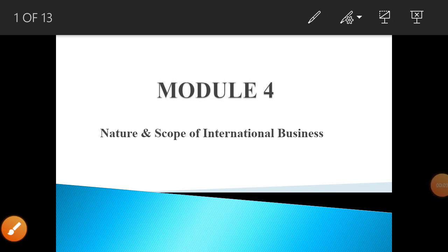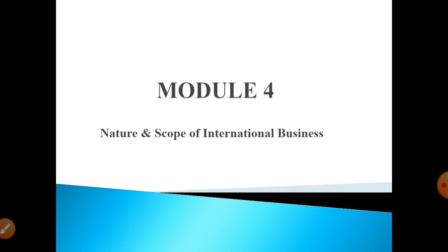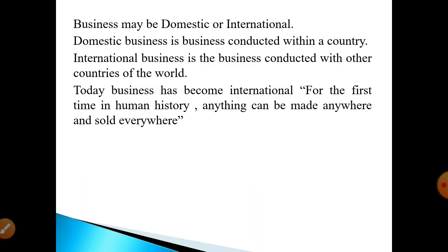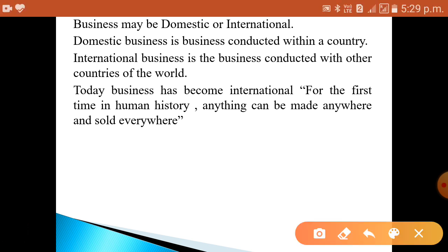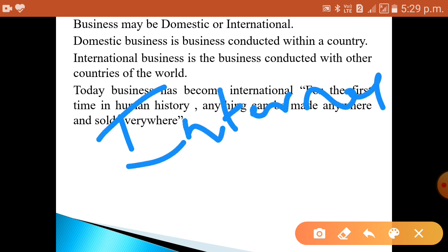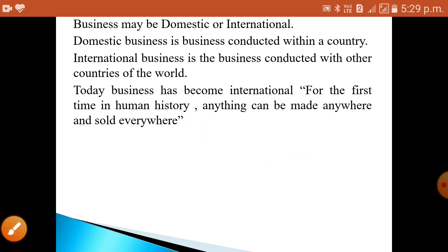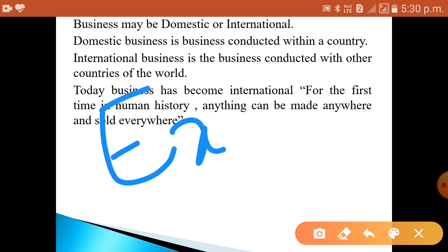Hello students, in this video we will study about international business. Business may be of domestic business or international business. First we will study about domestic business, also called as internal business or home business. A domestic business is a business conducted within the country — where transactions happen within the country, we call it domestic business.